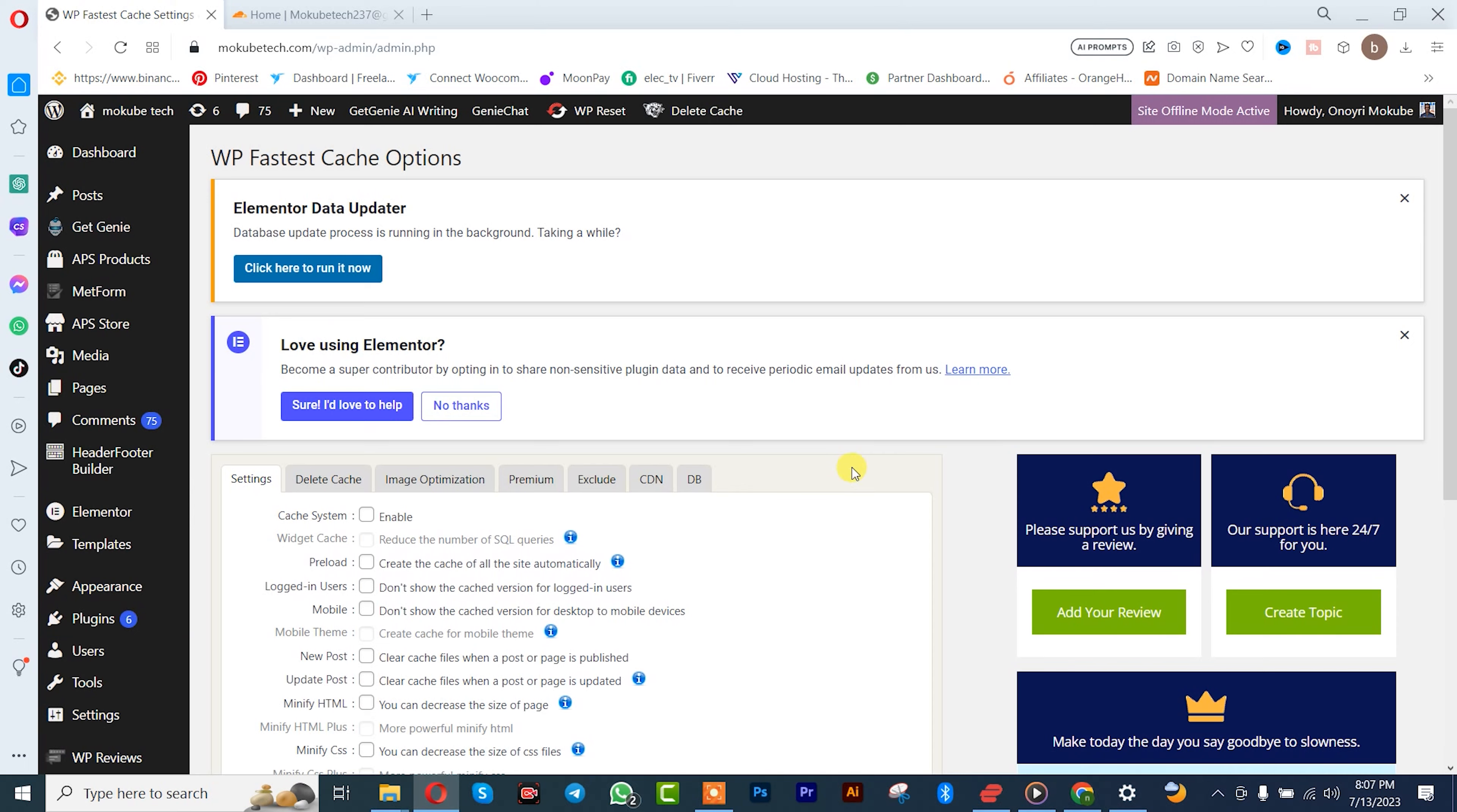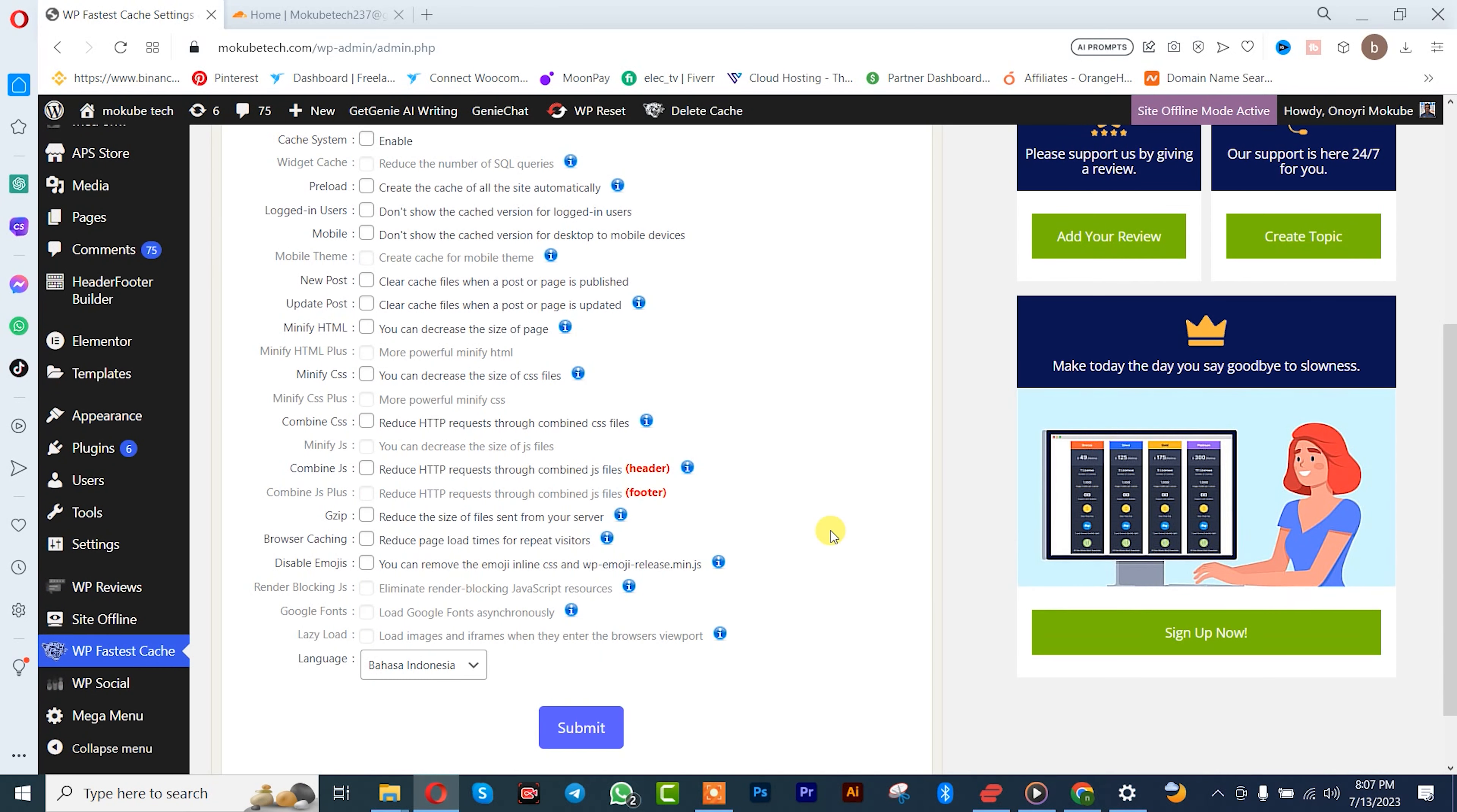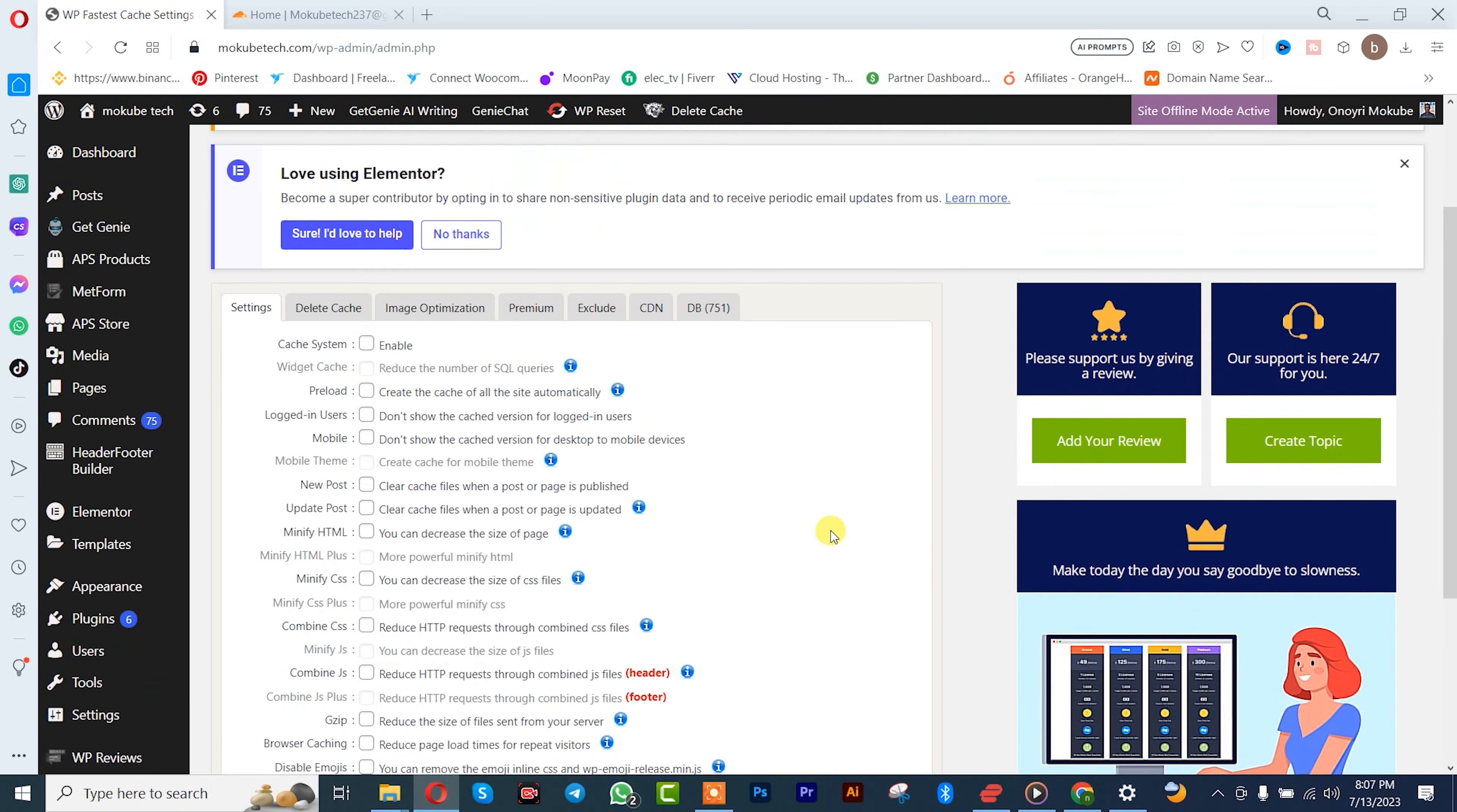So it is going to take us to this dashboard. So guys, once you get here you simply need to connect your Cloudflare account to your WP Fastest Cache plugin. So we are going to click here.